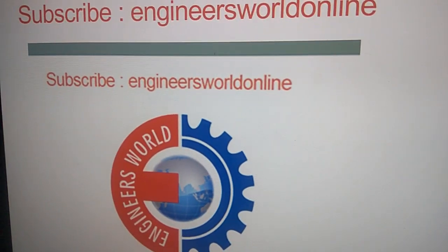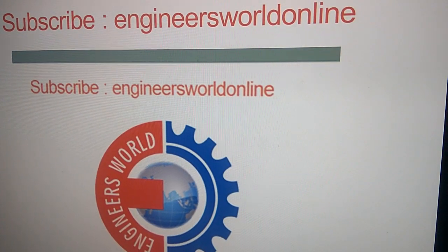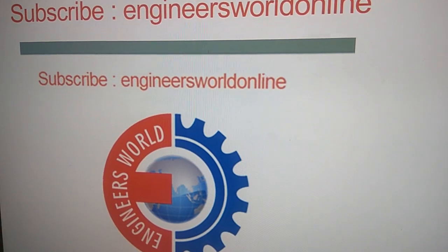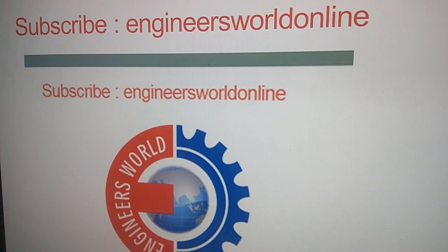So if you enjoyed this video, subscribe our channel Engineer As Well Online. Thank you.